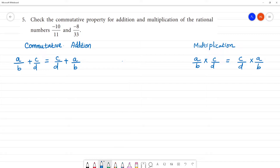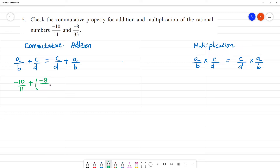Now let's check. For addition, we take two rational numbers and add them: minus 10/11 plus minus 8/33.